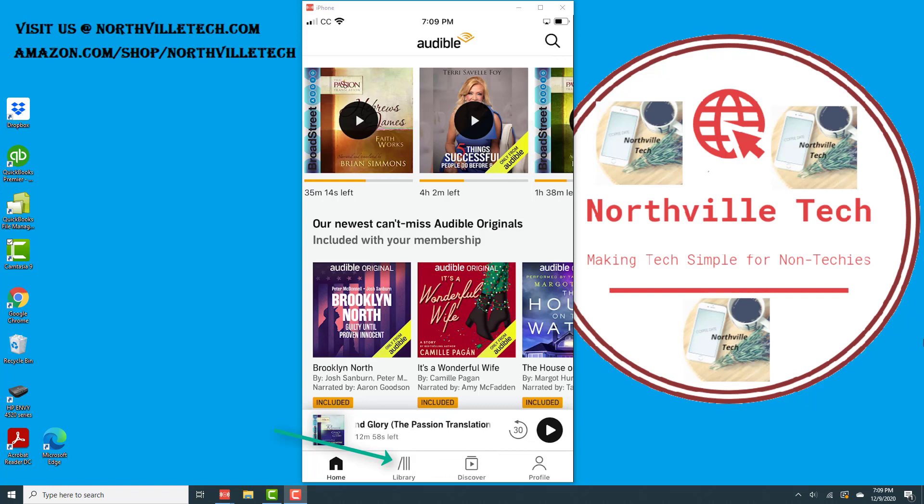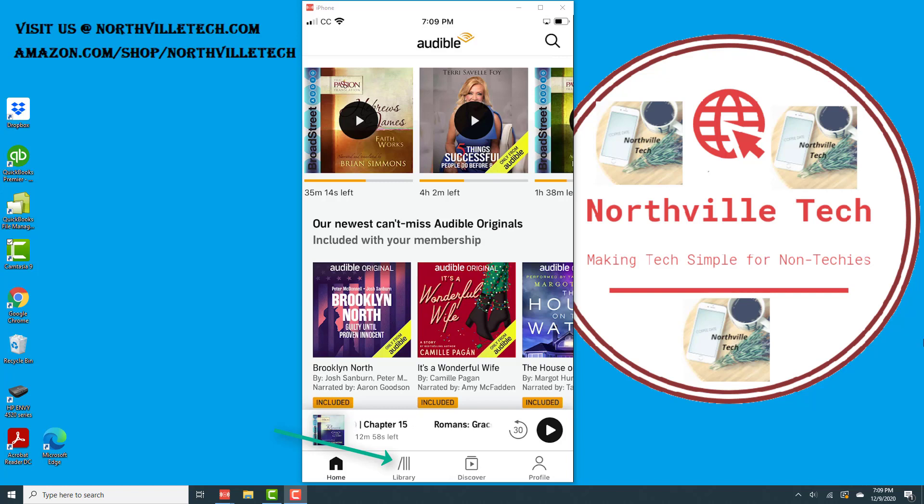First of all, we have to open the Audible app. Once the app is open, at the very bottom, you will see several icons and a library icon. Go ahead and tap on the library icon.